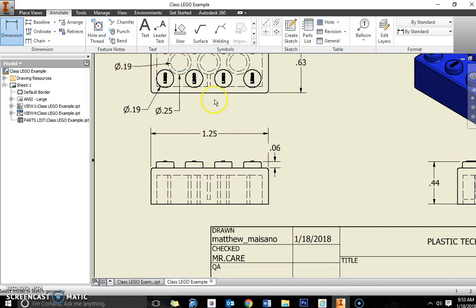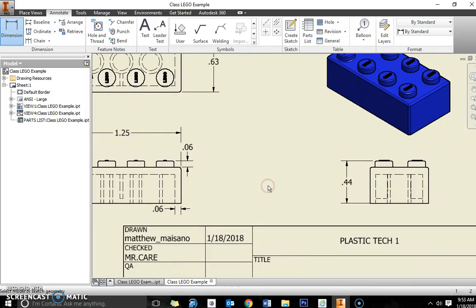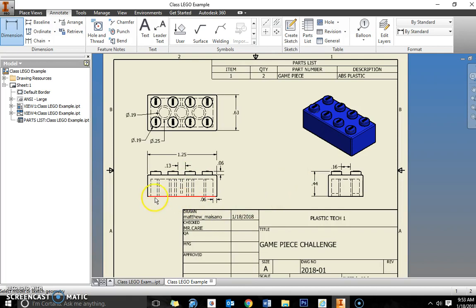Again you want to put enough dimensions that somebody could recreate the part. If we just gave them a schematic and said recreate this in Inventor, they could get spot on to what you have. Maybe the spacing in between the pins, this particular one here. And I'm just going to do one more here. Alright, so we have about eight, nine, ten dimensions on there. So that's plenty.